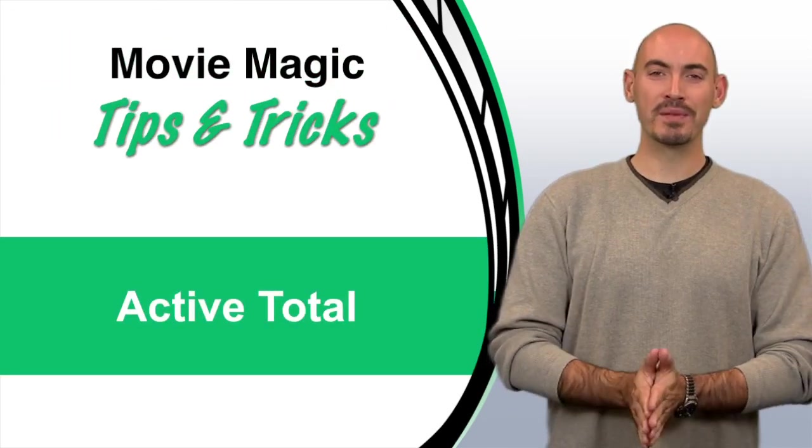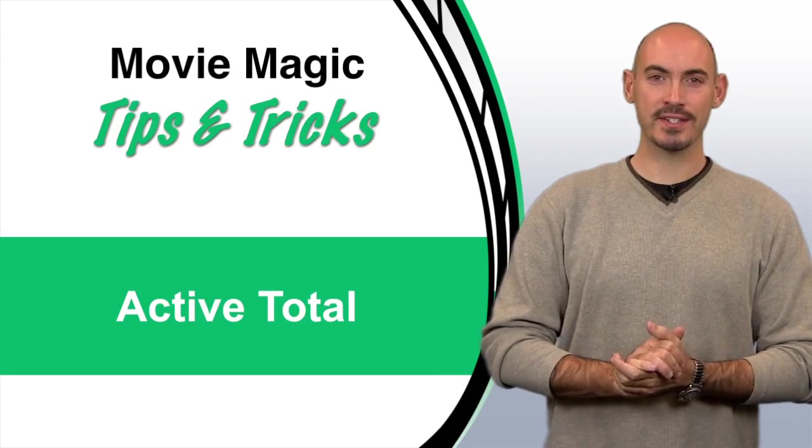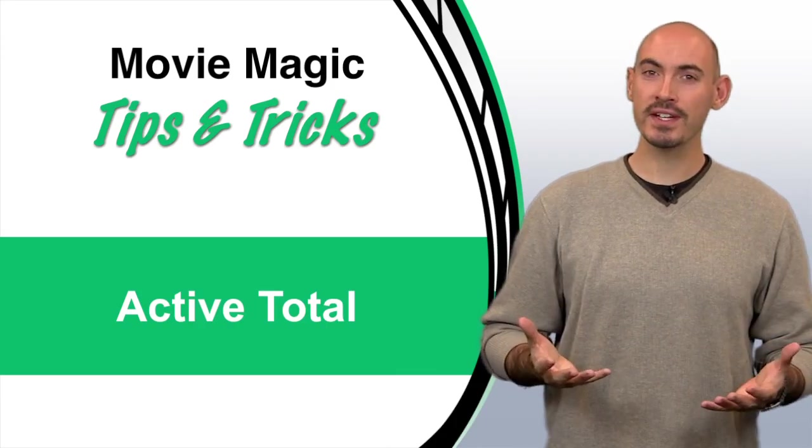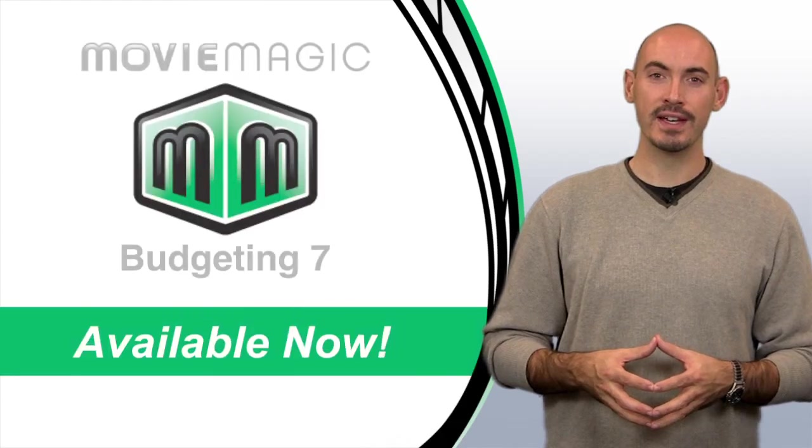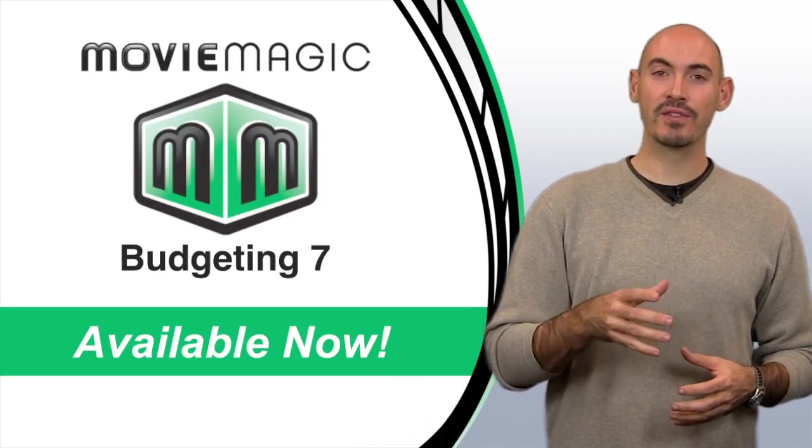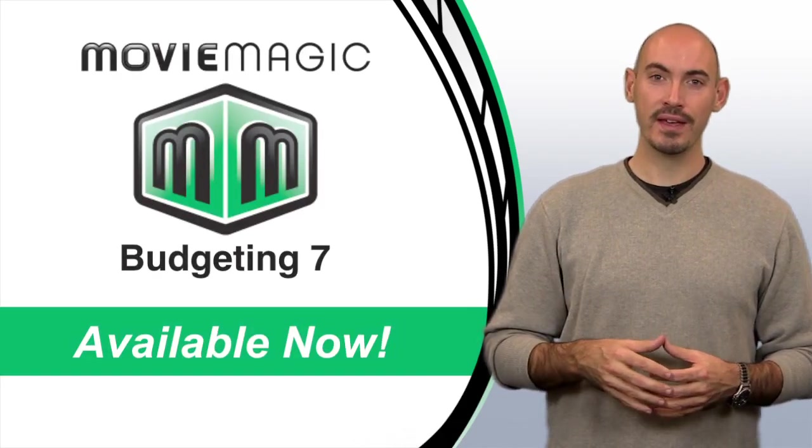Hello and welcome to another Movie Magic Budgeting Tips and Tricks. I'm your host Steven Konchalik, and in this video I'll be going over another new feature that's in Movie Magic Budgeting 7, and that's the active total column.